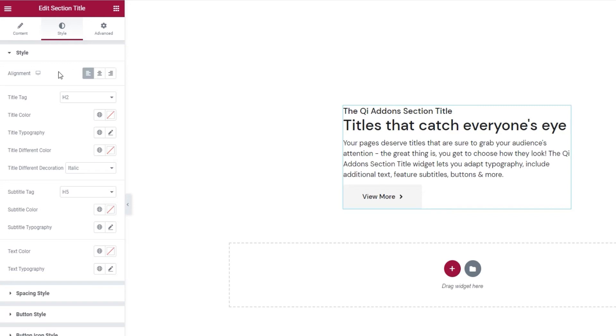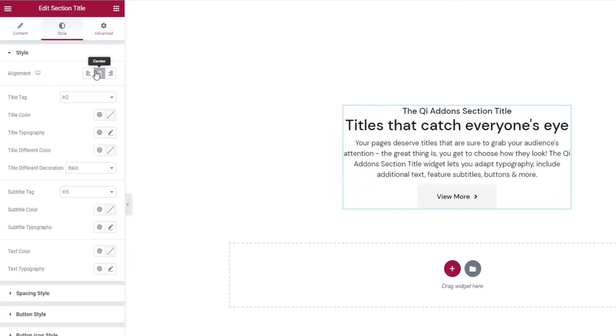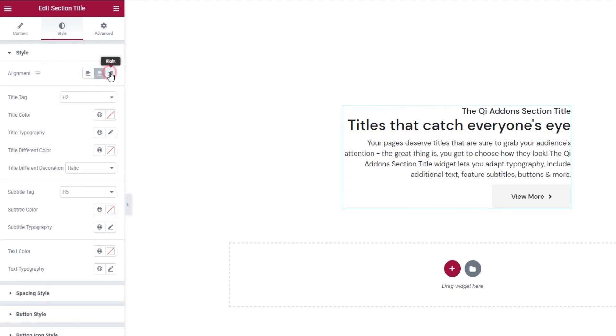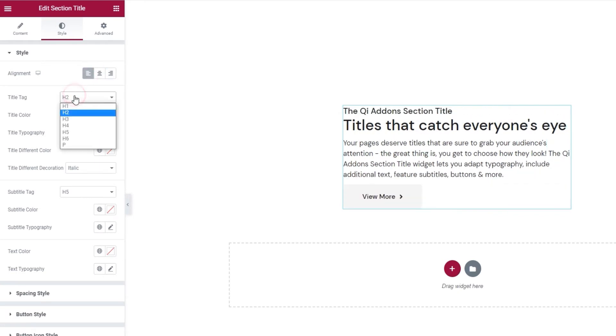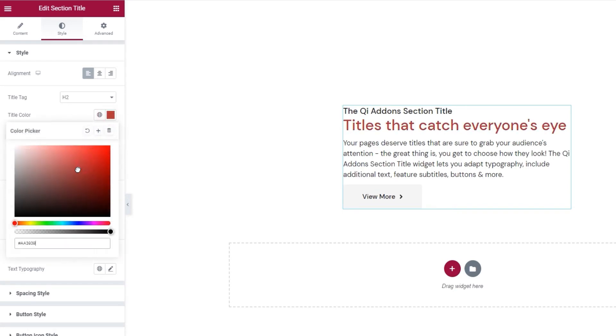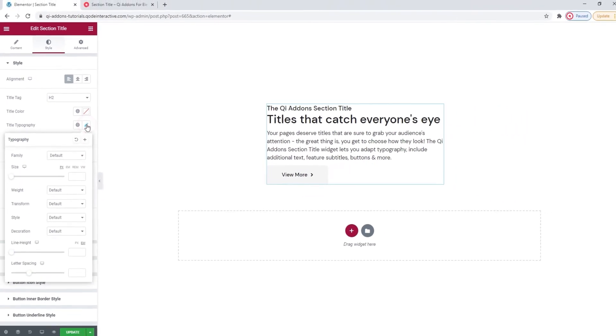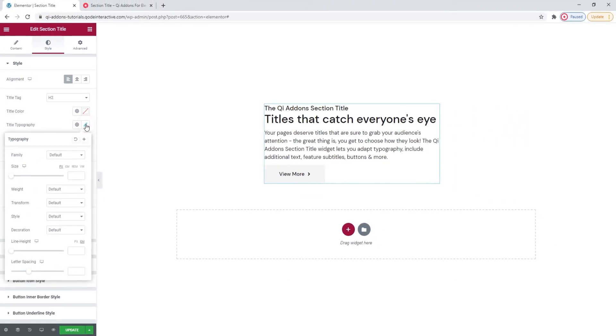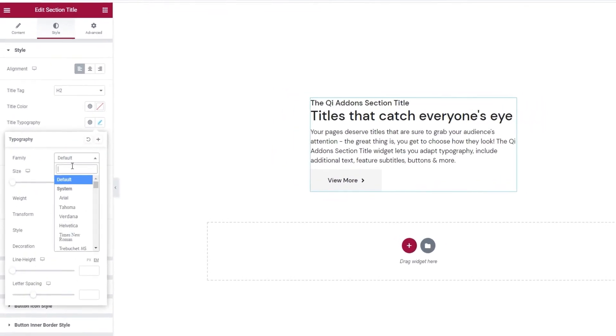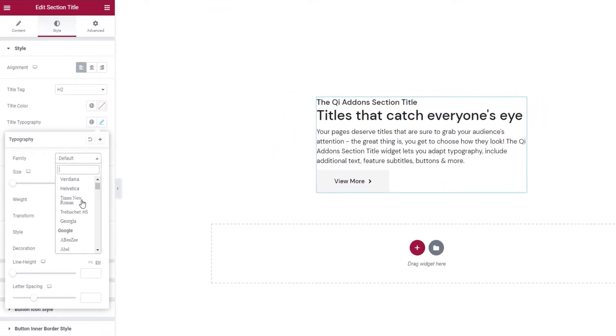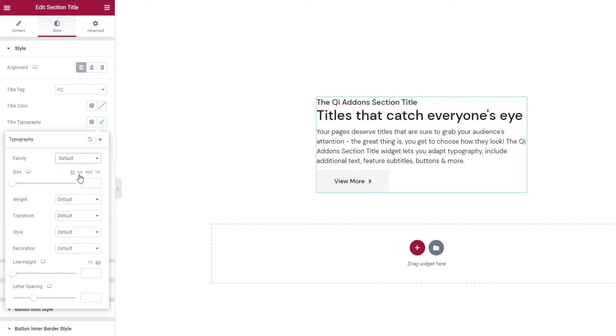Let's move on to the style tab and see what we have in there. The first option is for alignment. It's to the left by default, but you can make it center. Alright. Okay. Then we can pick the title tag. You can pick anything from H1 to H6 or set the P tag. We can also change the color of our title, like so. Then we have the title typography options. With these, we can pick things like the font family for our title. You can scroll through this list or search for the font if you know its name.